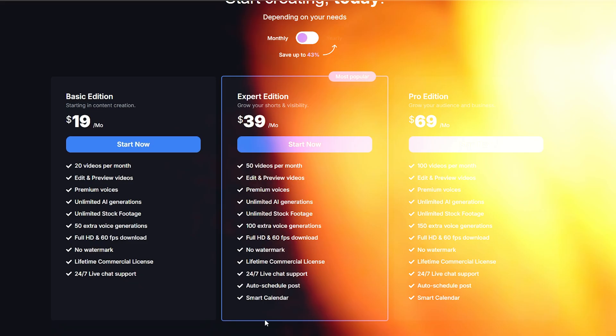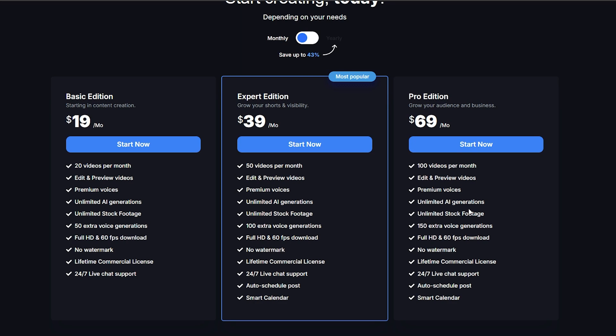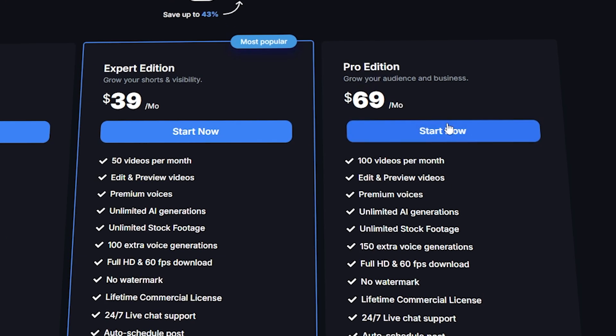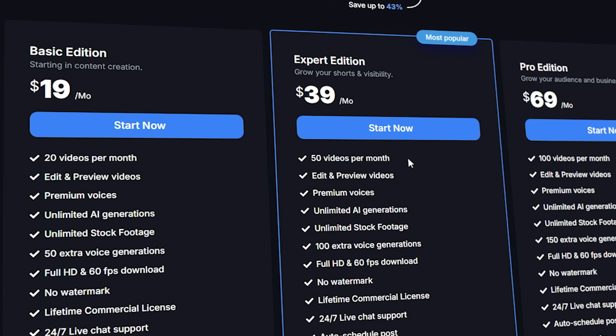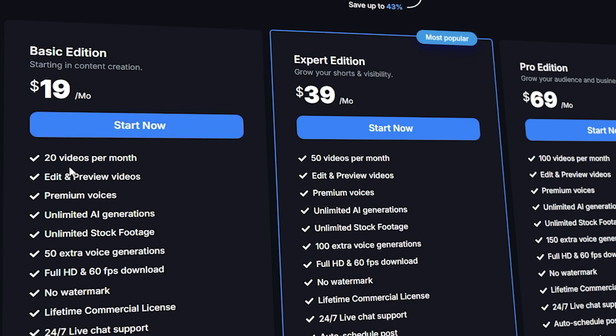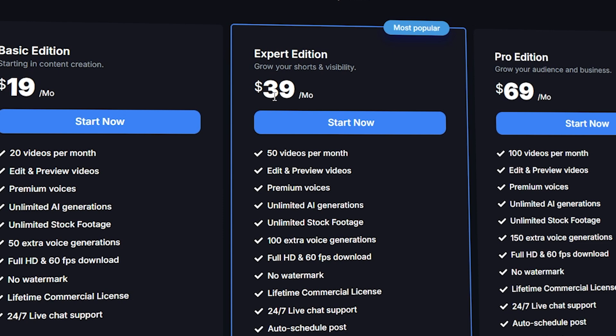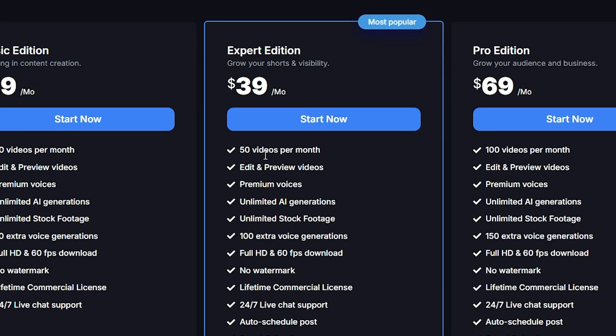I was able to make 30 videos for three niches in under 10 minutes with this AI tool. Guys, I'm using their pro edition plan, which costs only $69. And you can create 100 videos a month with it, which is more than enough. And this basic plan is also good. It costs $19. It has 20 videos a month. And this expert edition plan has 50 videos a month. So you can choose a plan that fits your budget.